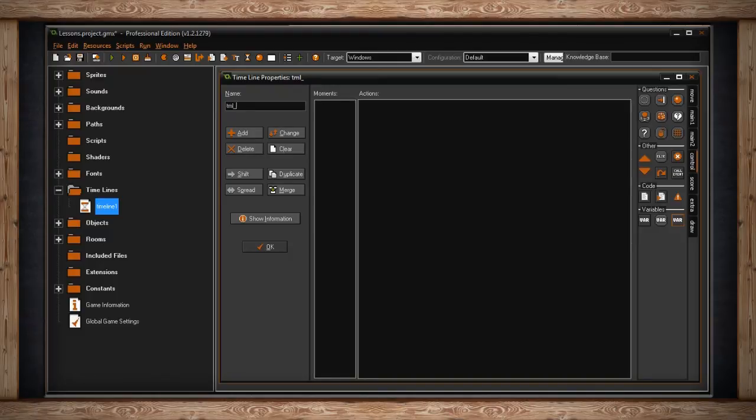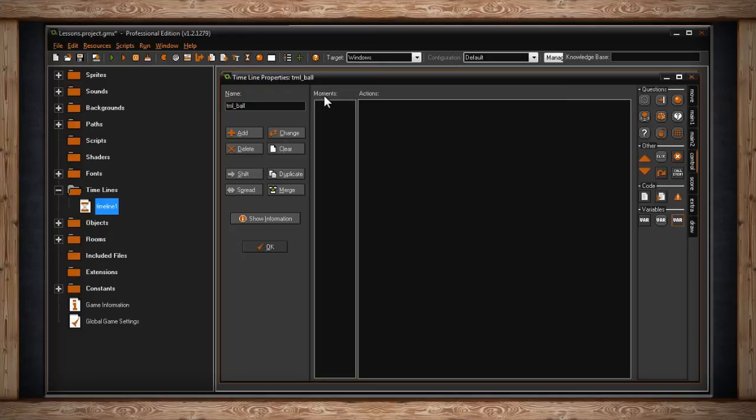You'll notice here that this window bears a striking resemblance to the Objects window, at least on the middle to right side. Instead of an Events panel, you have a panel called Moments.